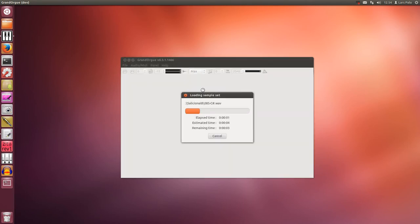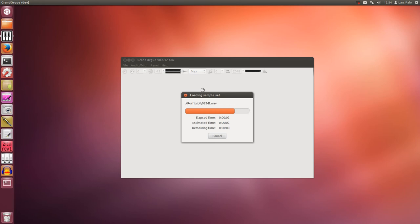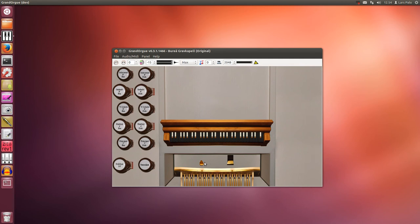A sample set. And we will pull some stops and play the manual.